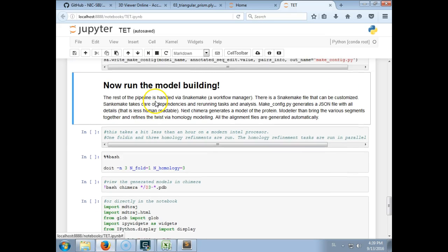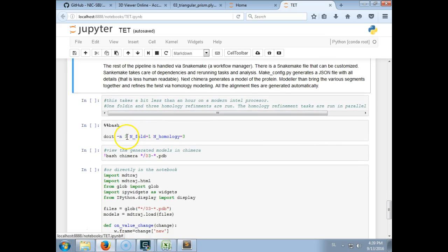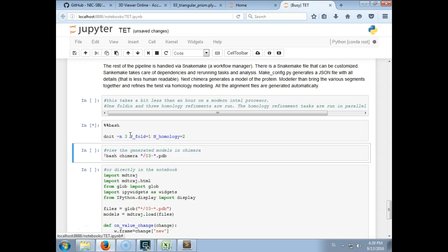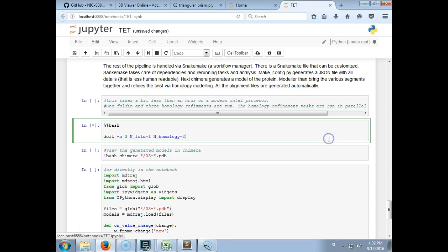So now we are ready to run the model building. We will build one folding simulation and two homology refinements of each folding simulation since this virtual machine has two cores. And now this will write the configuration files, make the alignments. Here in the background Chimera was started and is used to build the initial straight alpha helix.